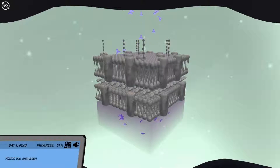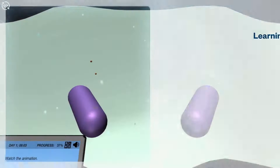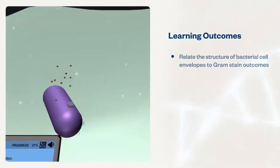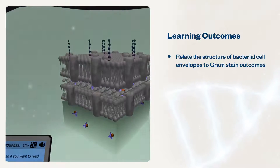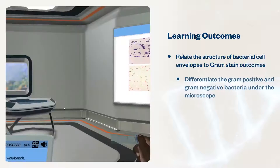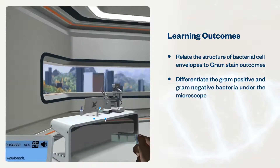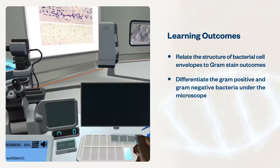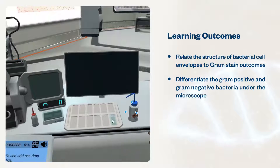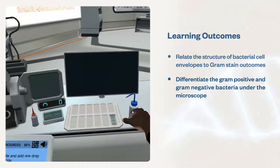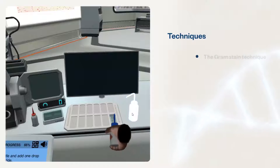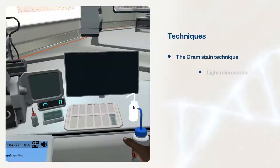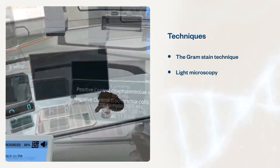These simulations will help students relate the structure of bacterial cell envelopes to Gram stain outcomes, differentiate gram-positive and gram-negative bacteria under the microscope. Students will use techniques such as the Gram stain technique and light microscopy.